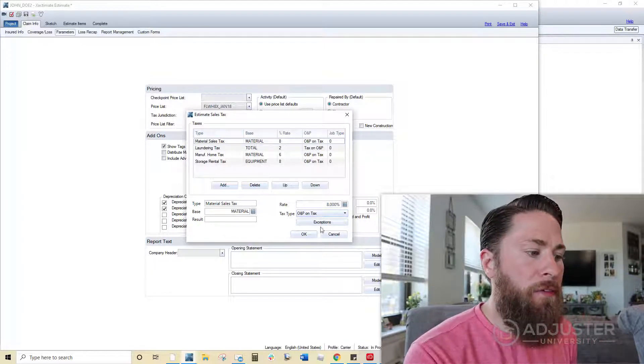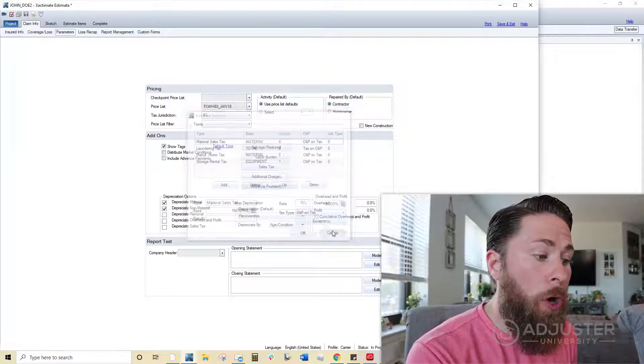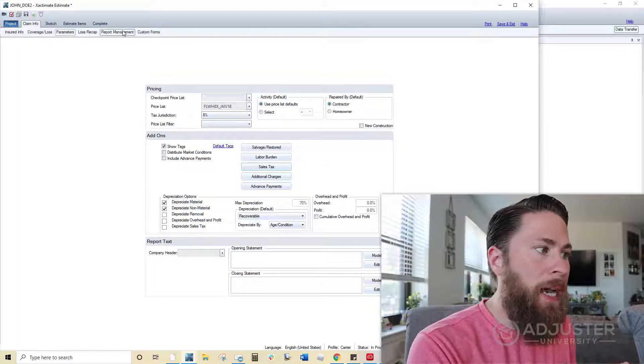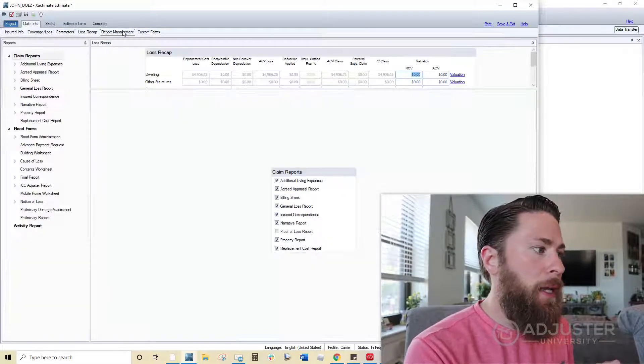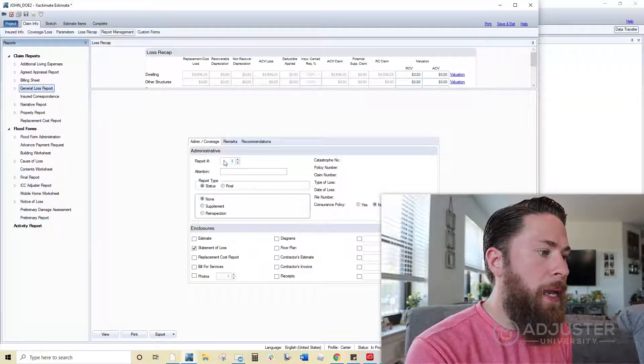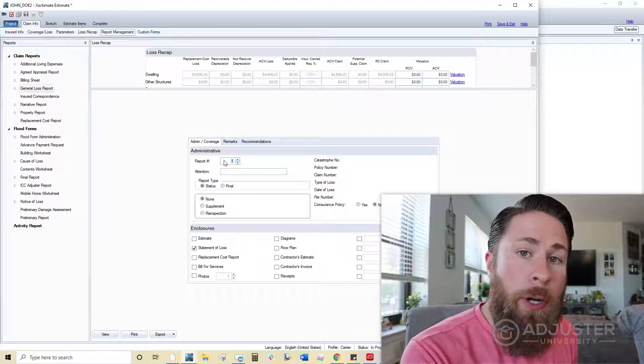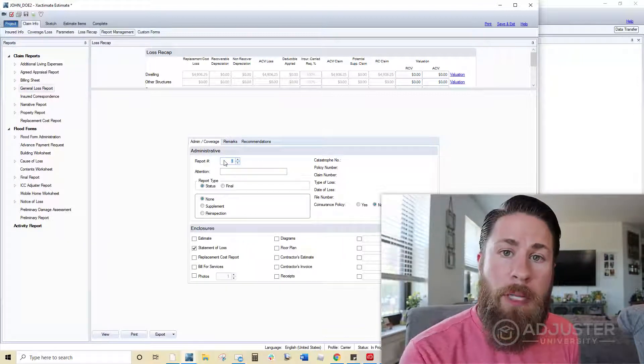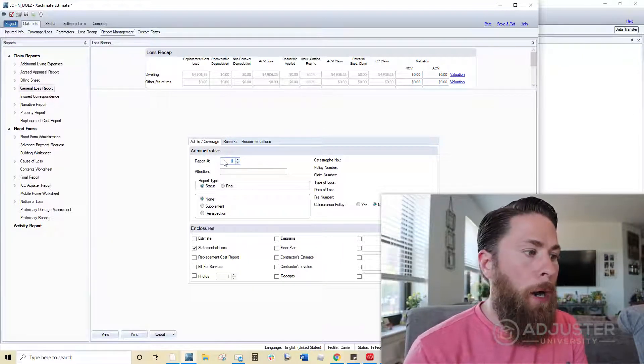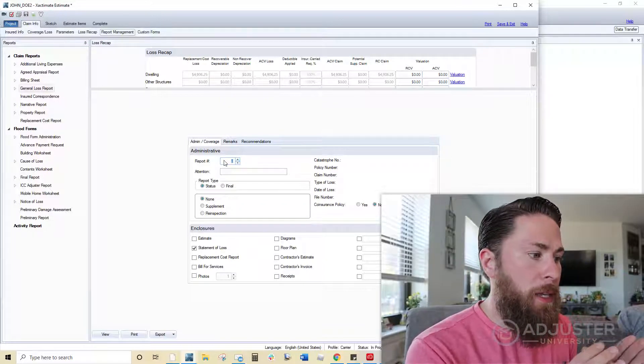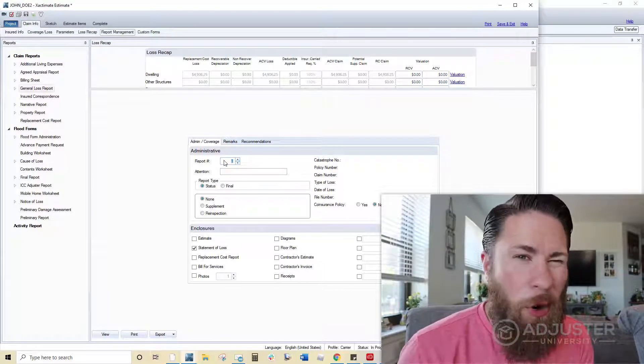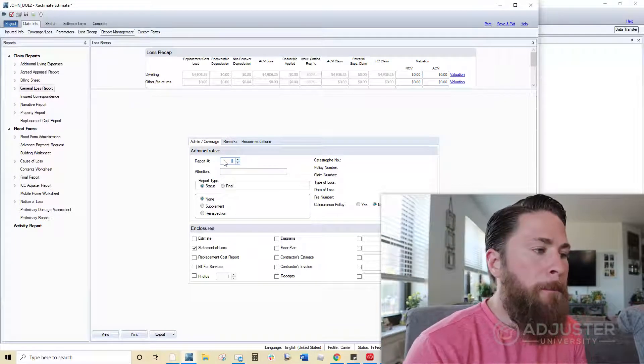And also, if you are working out of the general loss template inside of Exactimate, you will want to go back in and just make sure that the report number is populating correctly. Sometimes if you reprice it, then it will make the report number set to zero. And you don't want that, though it's very unprofessional.